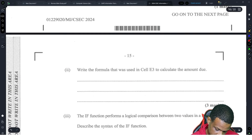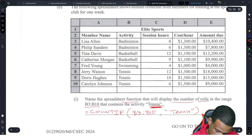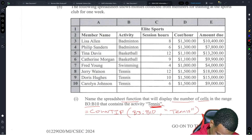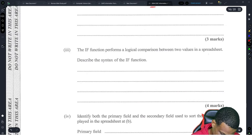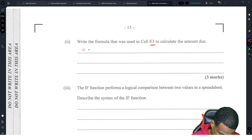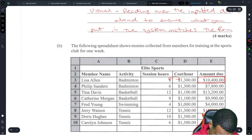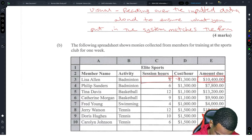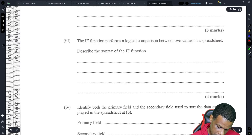Write the formula to be used in E3 to calculate the amount due. E3 calculating the amount due would be hours multiplied by cost per hour, so E3 equals C3 multiplied by D3 — we're multiplying C3 by D3.